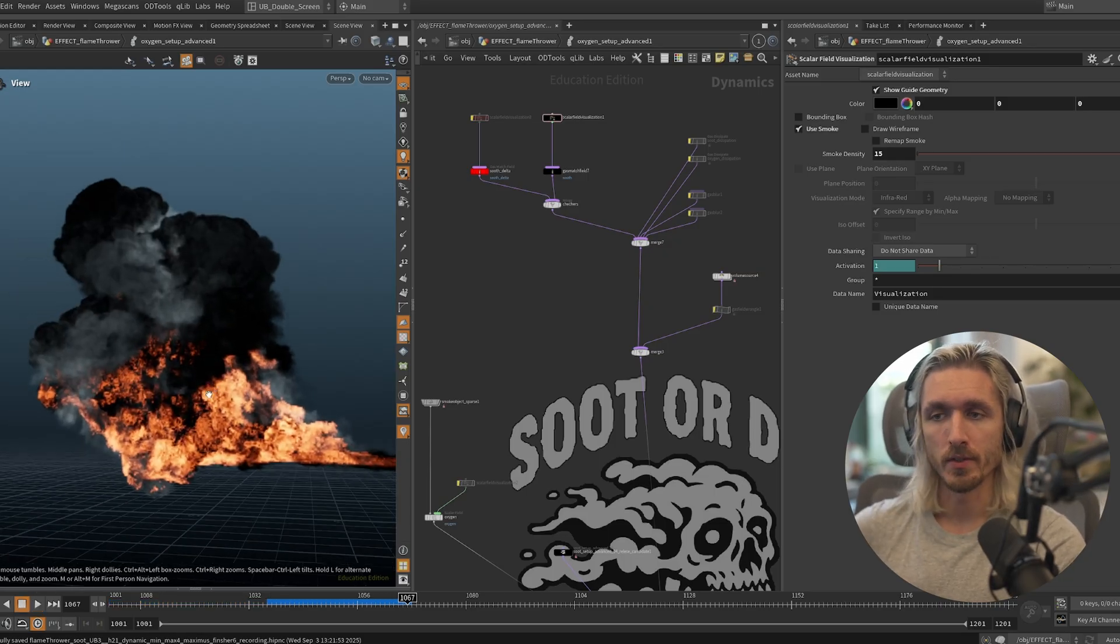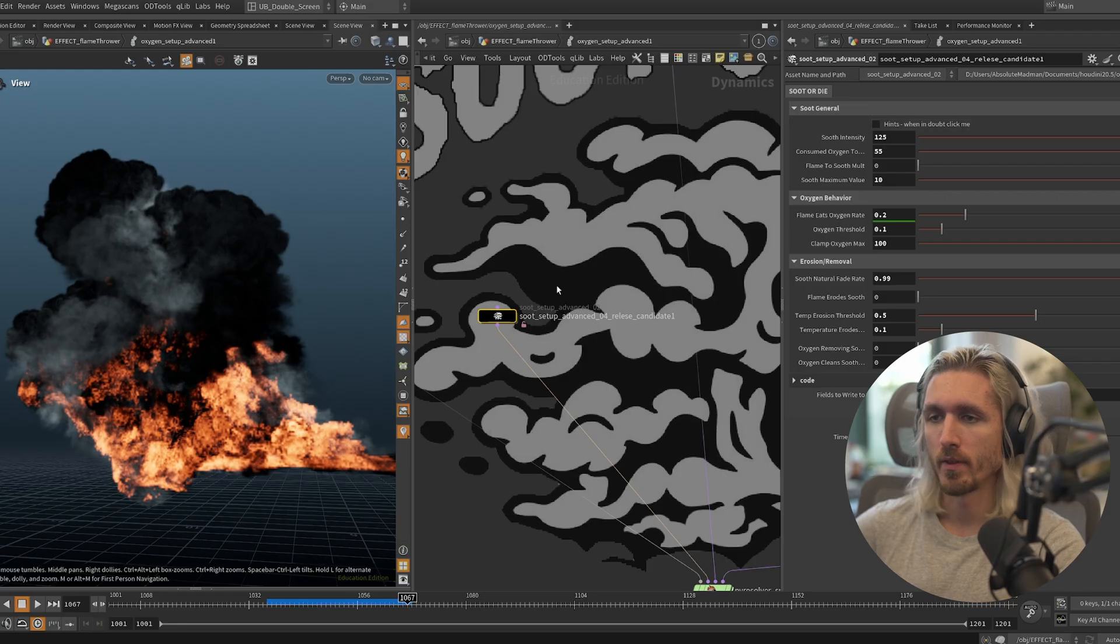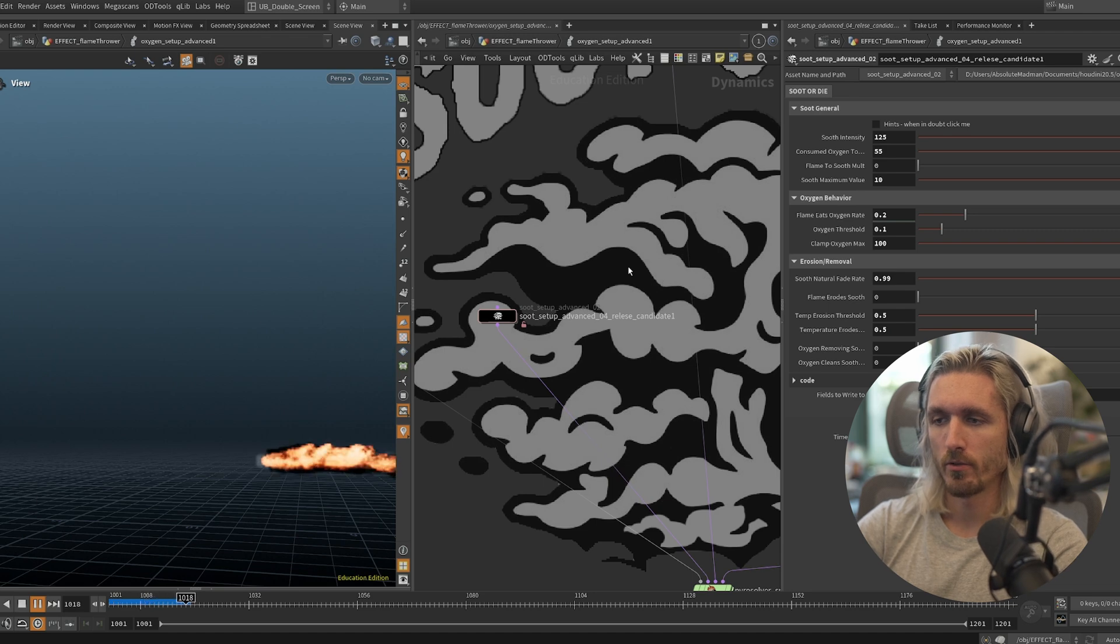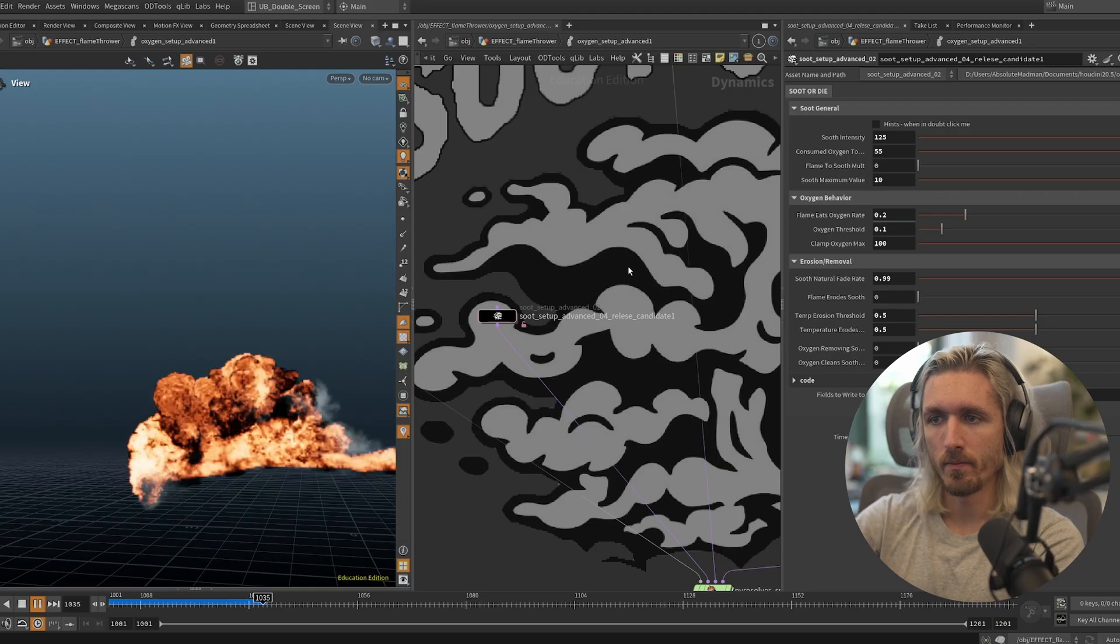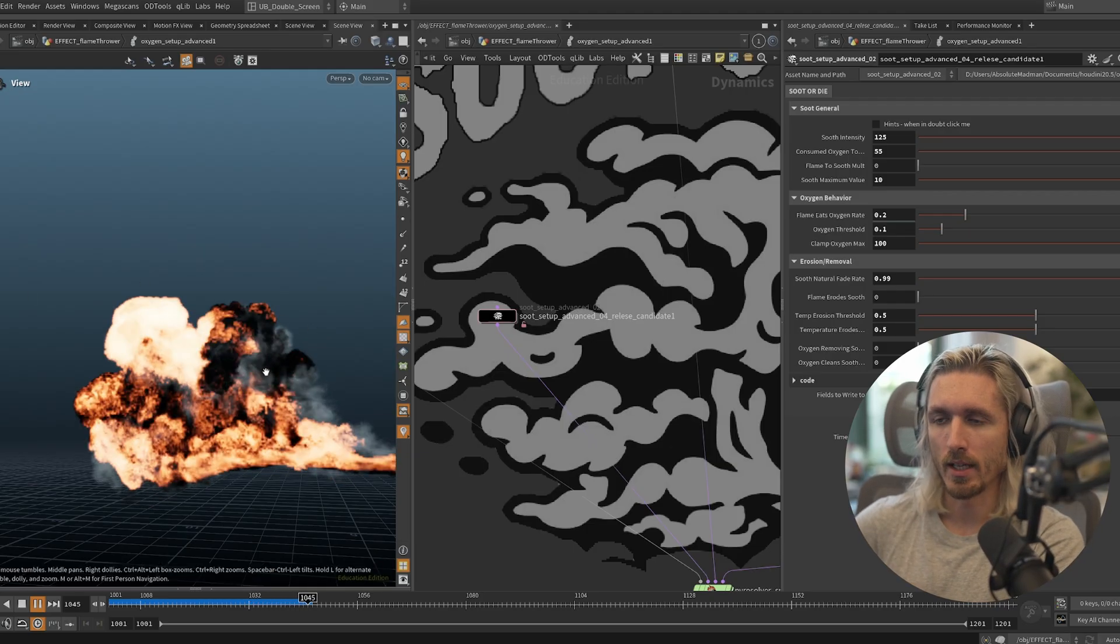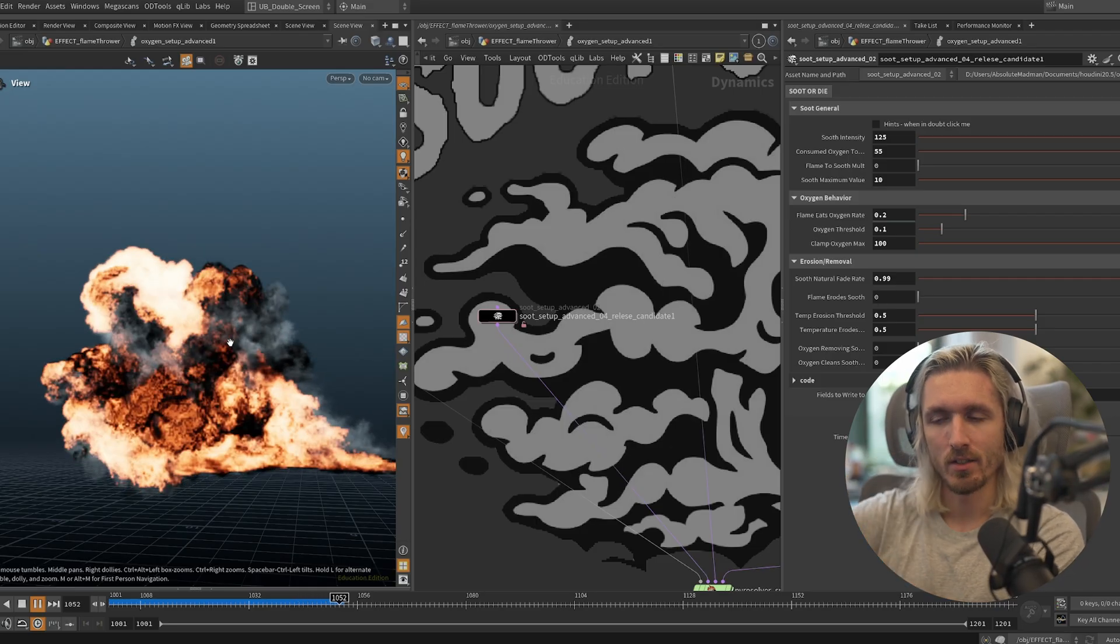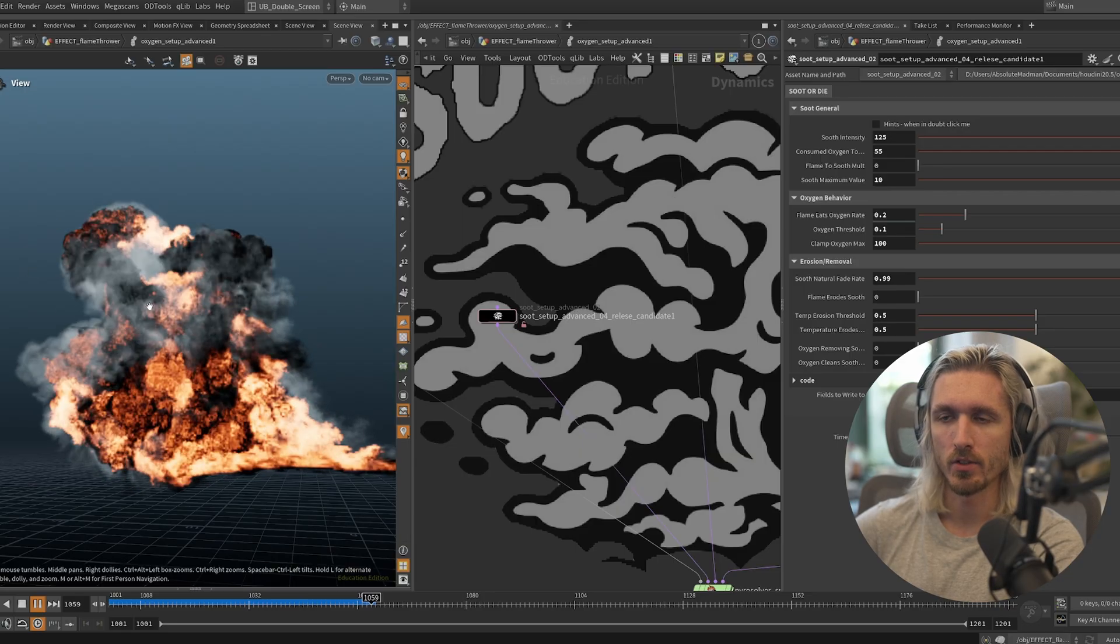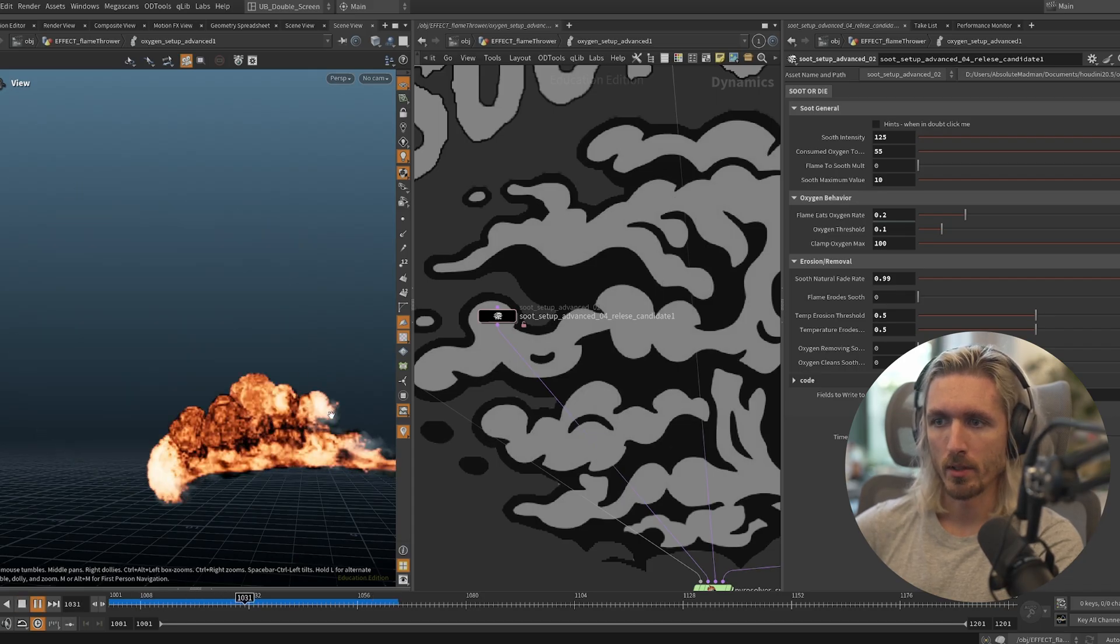This is going to depend on your source of fuel, right? So is this fuel, is it wood burning, is it plastic burning? It all depends, but you can control all of that through a bunch of different parameters here. Let's see if we use temperature and we erode our soot faster. So if soot is generated but it gets entangled with the hot areas again, it's going to start eroding it. This is going to give us more precise and sharp licks of flame.